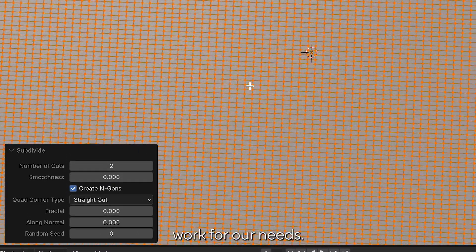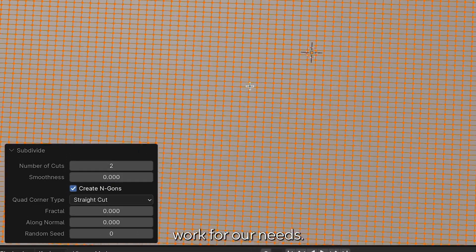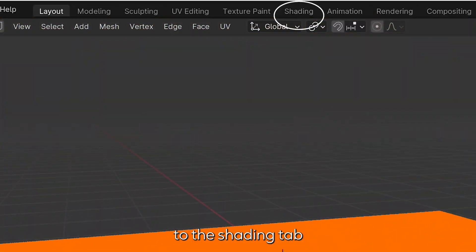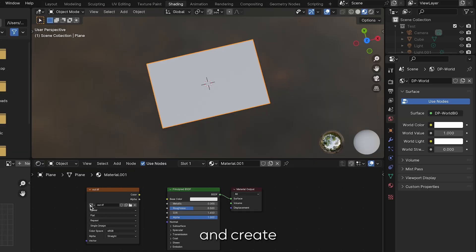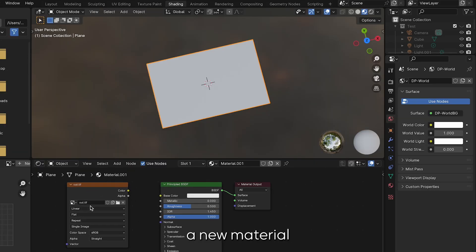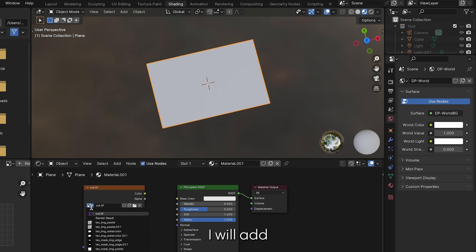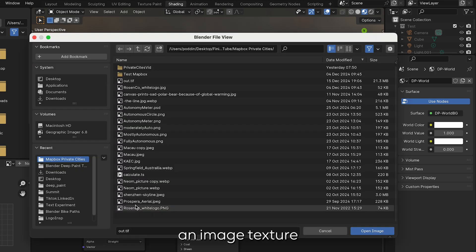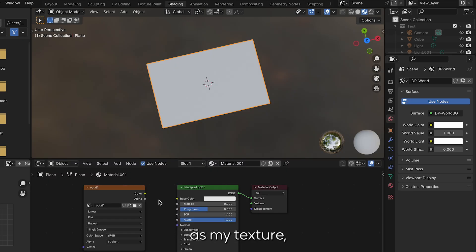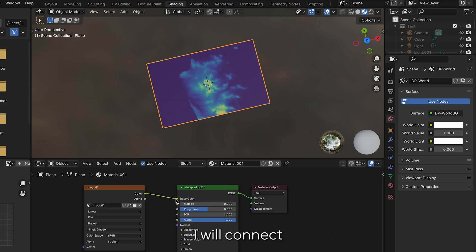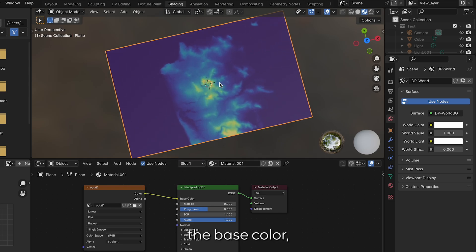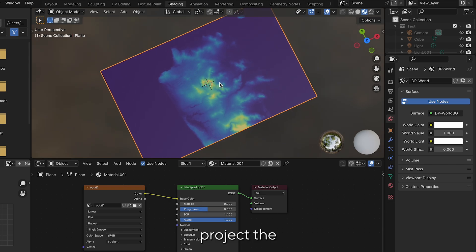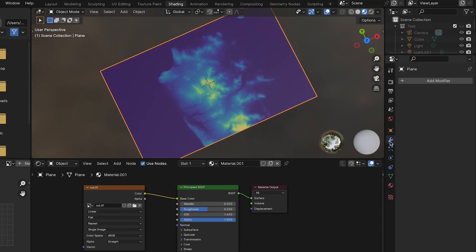Next I will navigate to the shading tab and create a new material using the Principle BSDF shader. I will add an image texture and select the desired image as my texture which is my DEM. I will connect this to the base color which will project the flat image onto the plane.